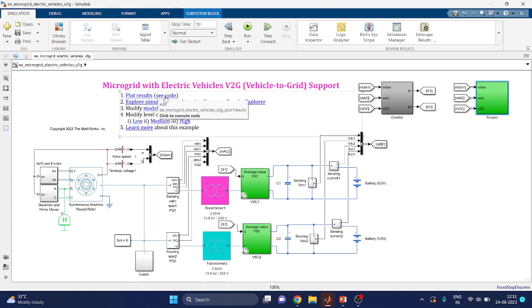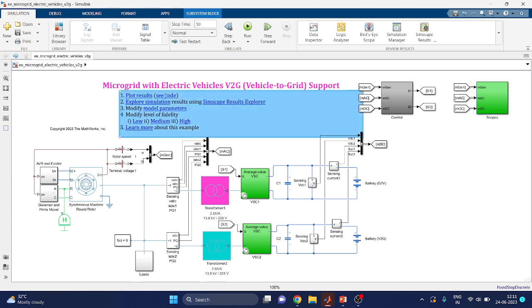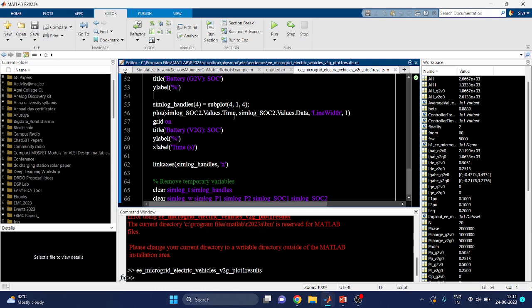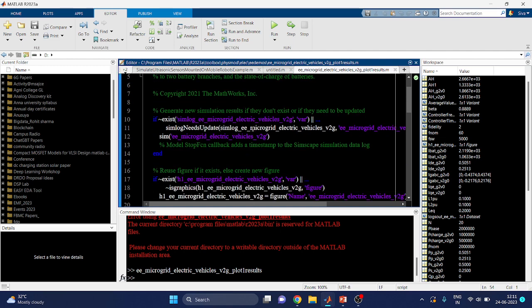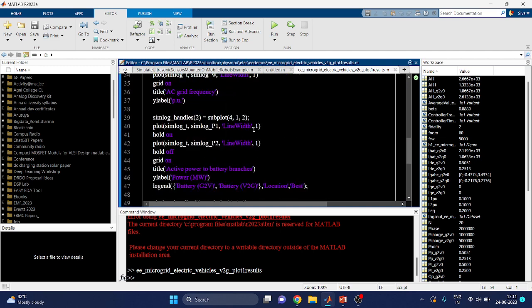By using the interactive code — plot responses — we can see two types of scripts: microgrid electric vehicles plots. The result shows the AC grid frequency and active power that flows to the two battery branches, along with the state of charge of the batteries.